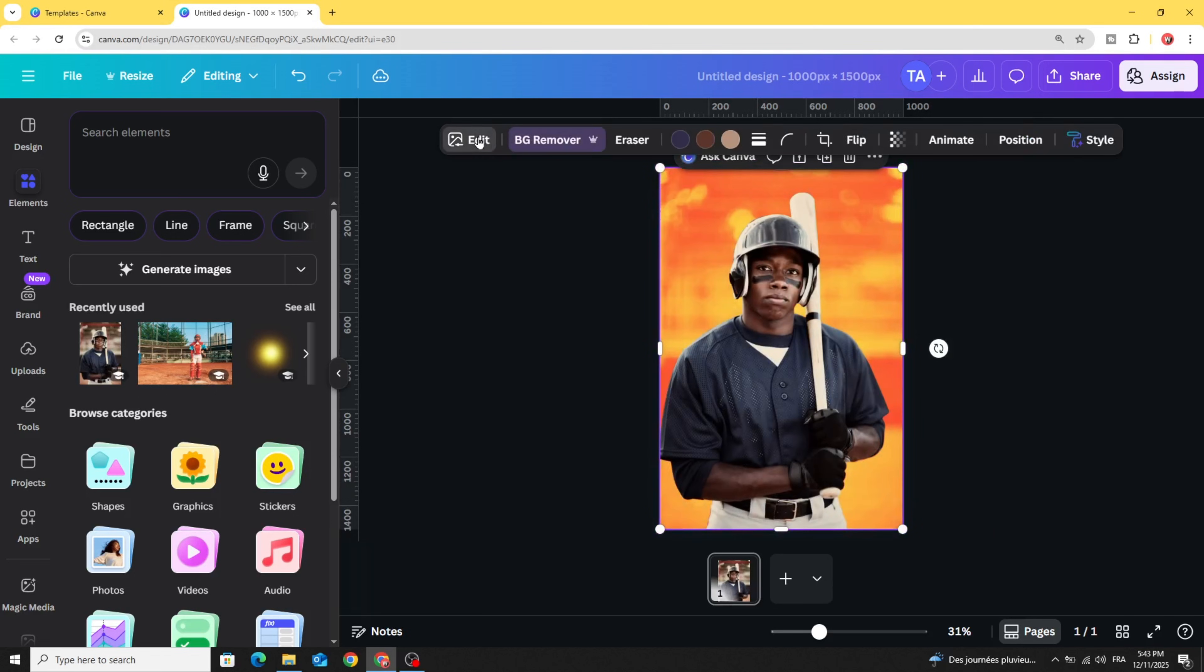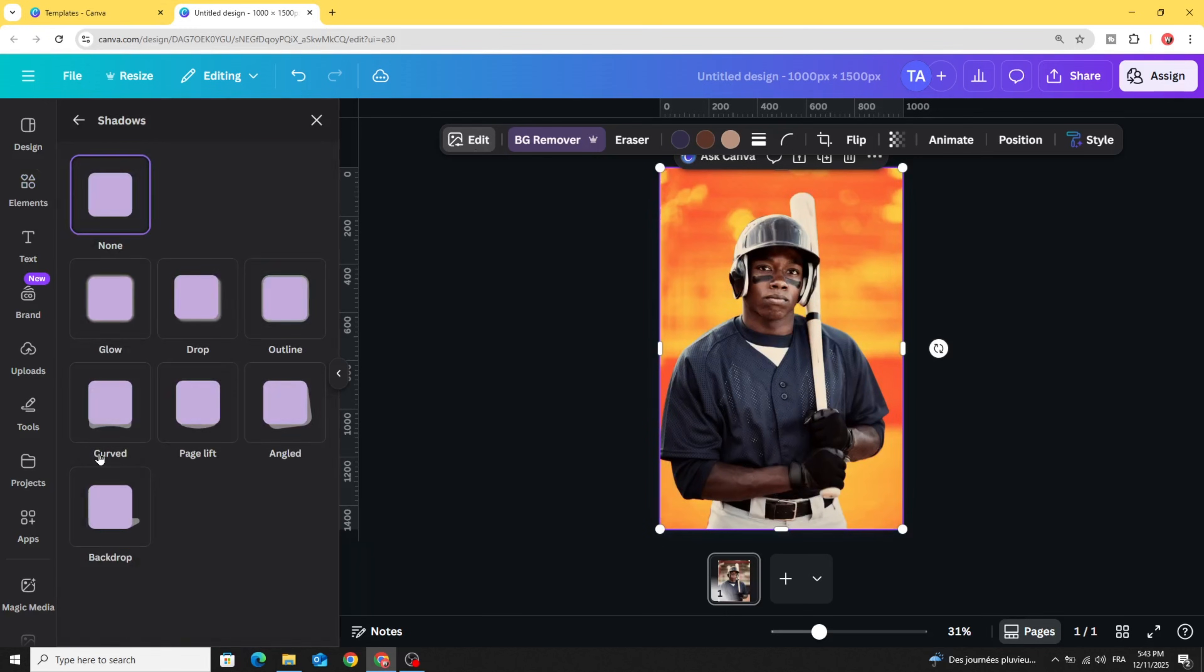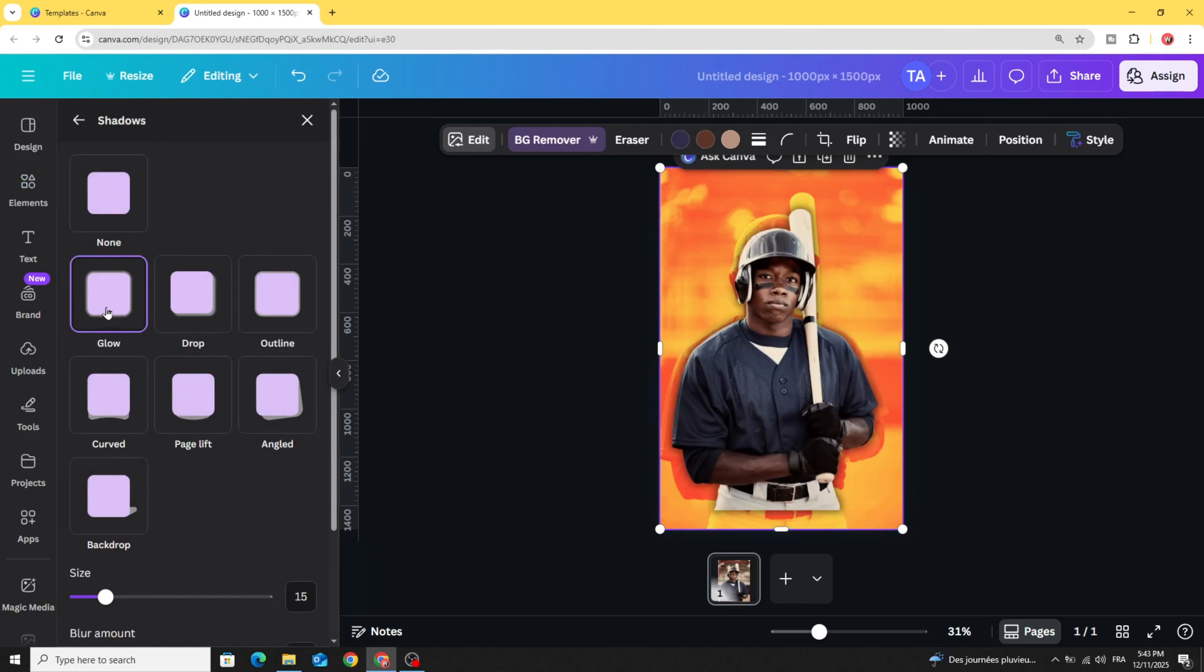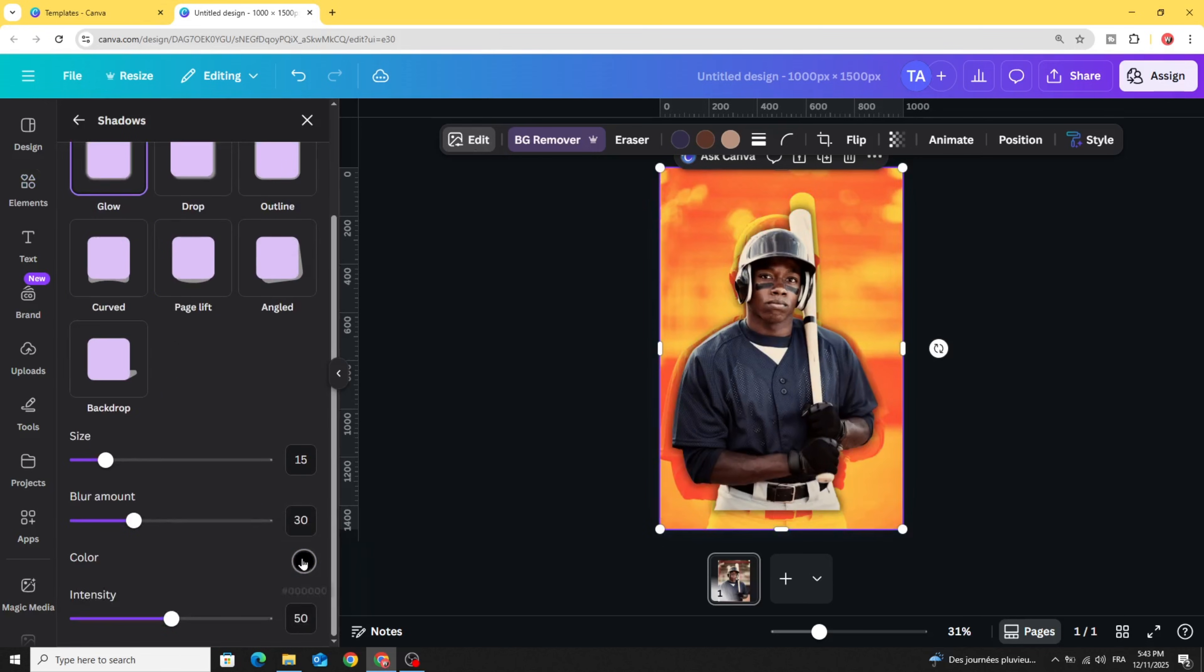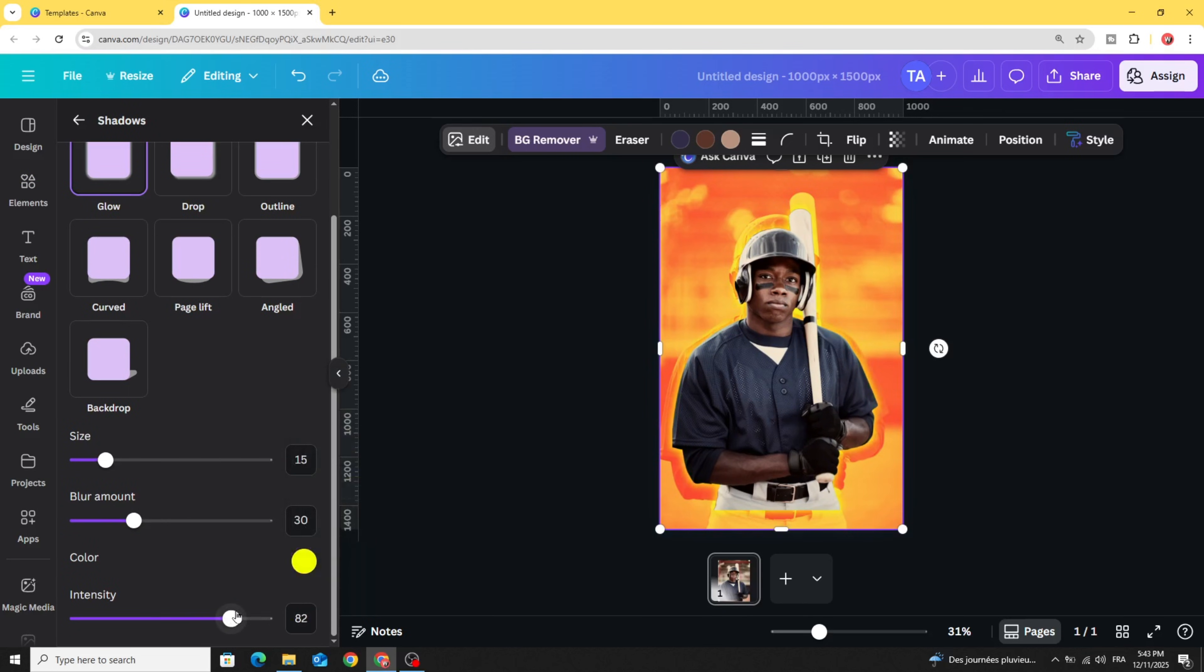Go to edit shadows glow, choose the color yellow, and increase the intensity.